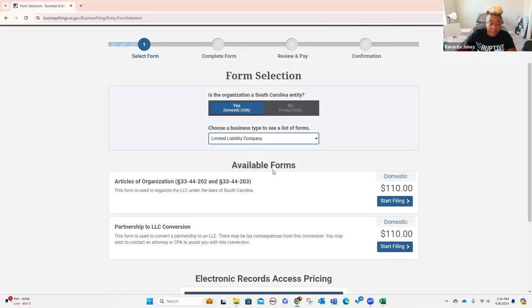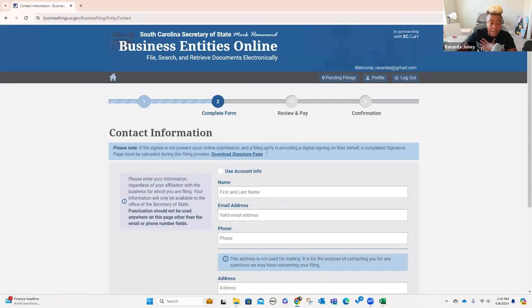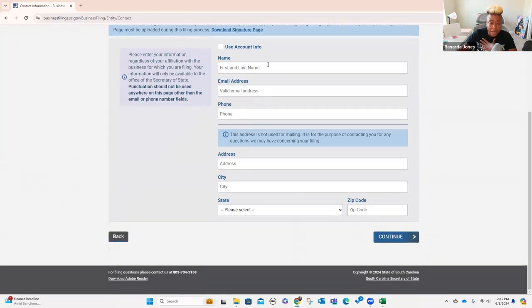It has the available form — it's got articles of organization that we're going to have to have. We're not doing the partnership to LLC conversion. We're doing the articles of organization, which is required under South Carolina law. In order to organize an LLC, you have to have articles of organization. So we're going to go start filing. What you're going to have to do here is fill out this part — who's going to be the contact for the account. I'm going to fill all of this in with my personal information.